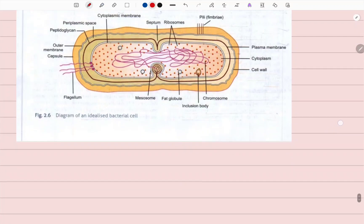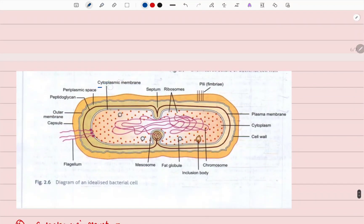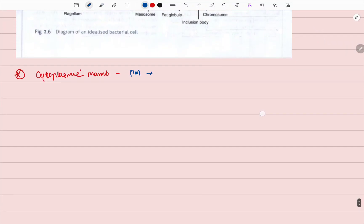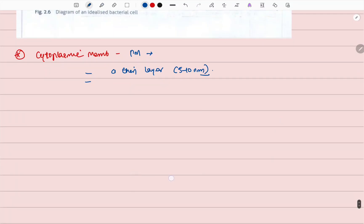Now we will look at the diagram of the bacterial cell. The first thing is the cytoplasmic membrane, also called the plasma membrane. This is a thin layer that is 5 to 10 nanometers, and it lies as an inner layer on the surface of the cell wall.